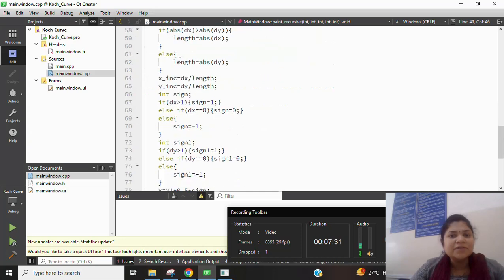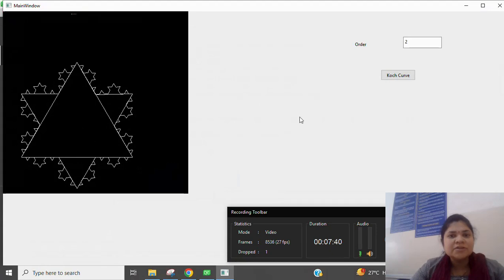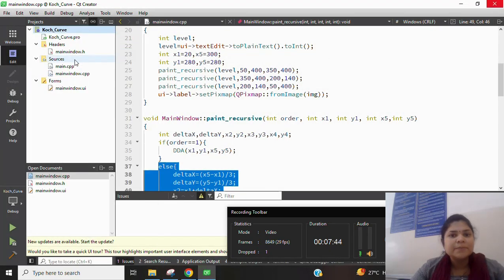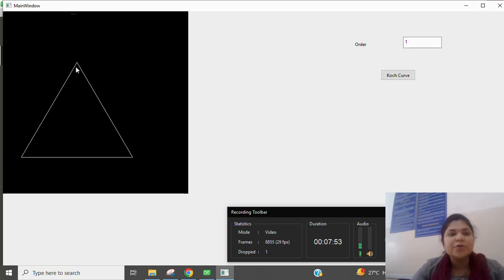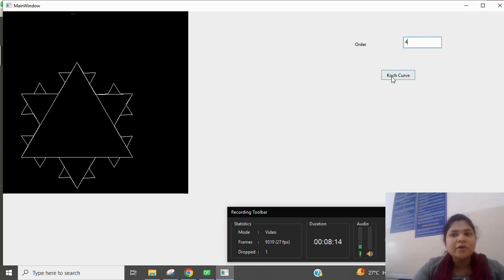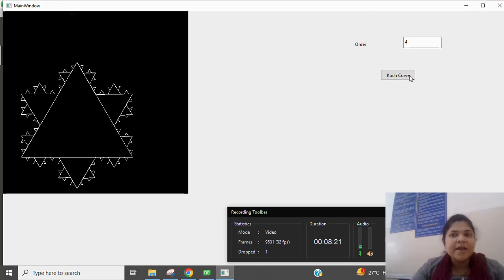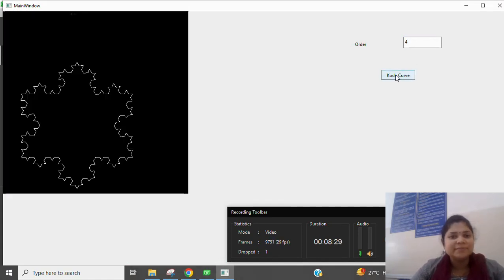This is the main DDA function used to create the line segments for the Koch curve. Running the project again: with order 1 the DDA algorithm draws a single equilateral triangle — x1,y1 is one point and x5,y5 is another, divided into three parts. With order 3 another triangle is added, and with order 4 we get the full Koch curve. Displaying only the final order gives the proper Koch curve without intermediate lines.